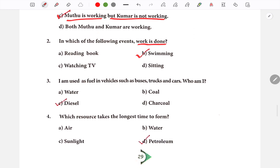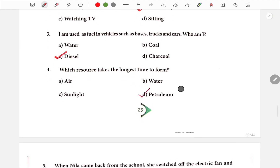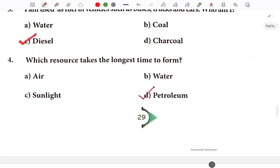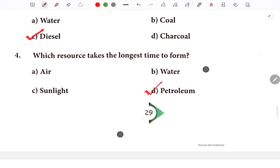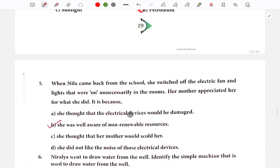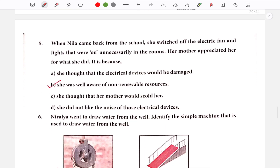Next question: I am used as fuel in vehicles such as buses, trucks and cars. Next question: Which resource takes the longest time to form? The answer is D — Petroleum is the resource that takes the longest time to form.